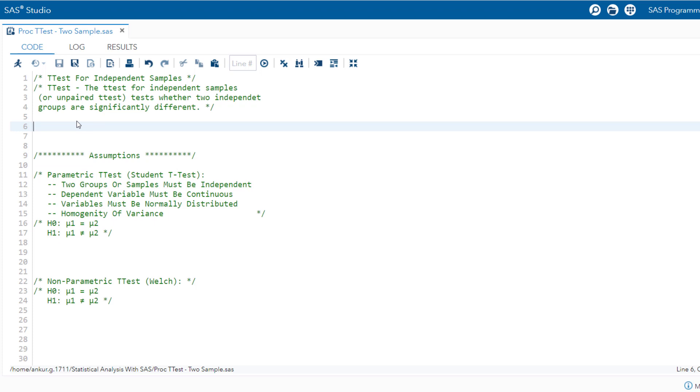The dataset in consideration is b-weight dataset and one can access from SAS help library. We will use proc contents processor in SAS and it will provide us information such as number of observations, data types of the variables, and other additional details.